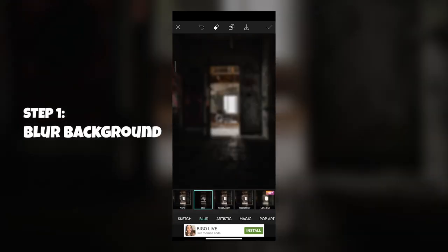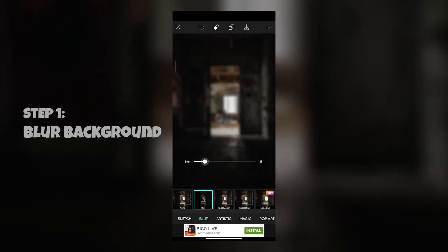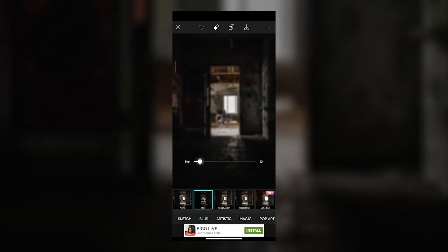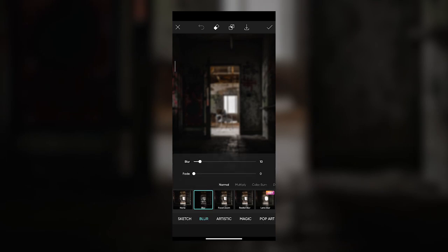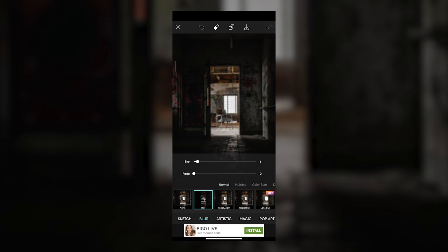Once you're in here, select the first blur and then tap on it again to bring up the settings. You can adjust the level of blur that you want. Usually people would stick to around 10, but for this image I want to do 6 so it's not too crazy.